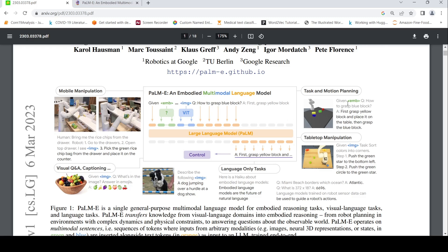So given embeddings of the sensors, basically a state, and this image, it asks how to grasp blue block and the model actually gives the output in language which can be then converted to control signals. This model can also be used for visual question answering, captioning, and language-only tasks.